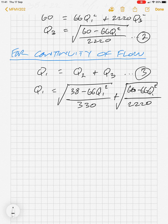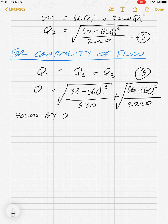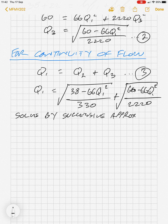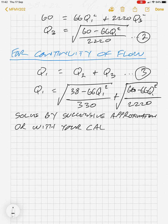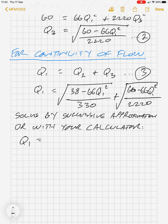We now essentially have a quadratic equation. We can solve that in one of two ways: by successive approximation or by using a calculator. From that equation, we can determine that our Q1 value is 0.432 cubic metres per second.